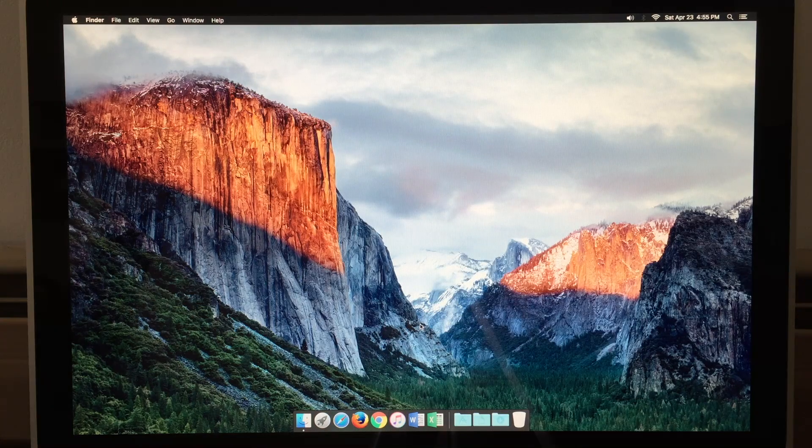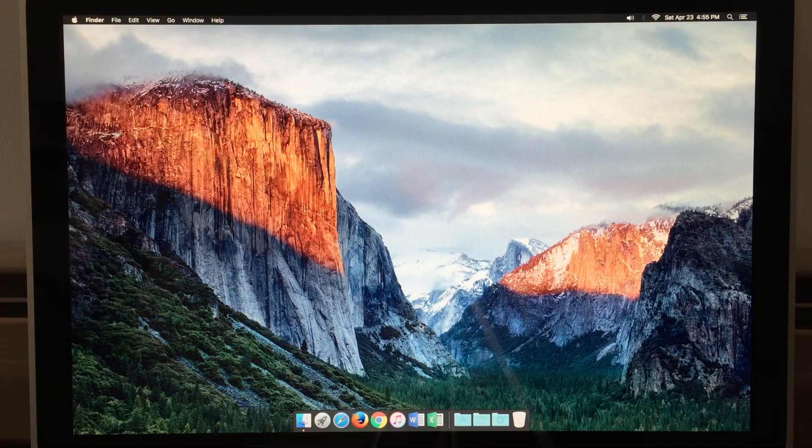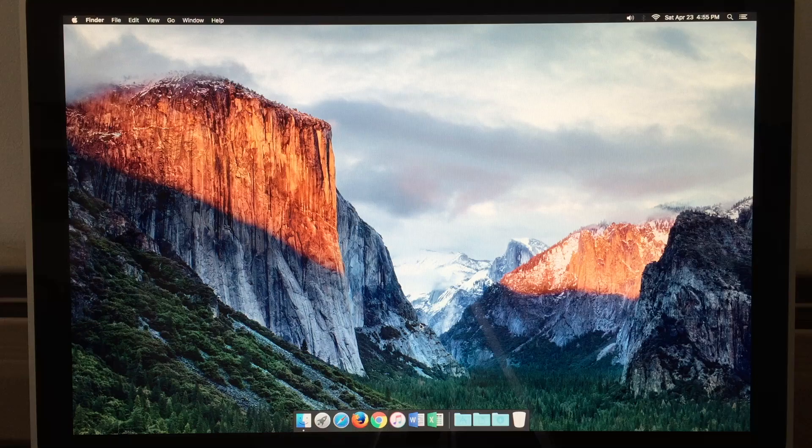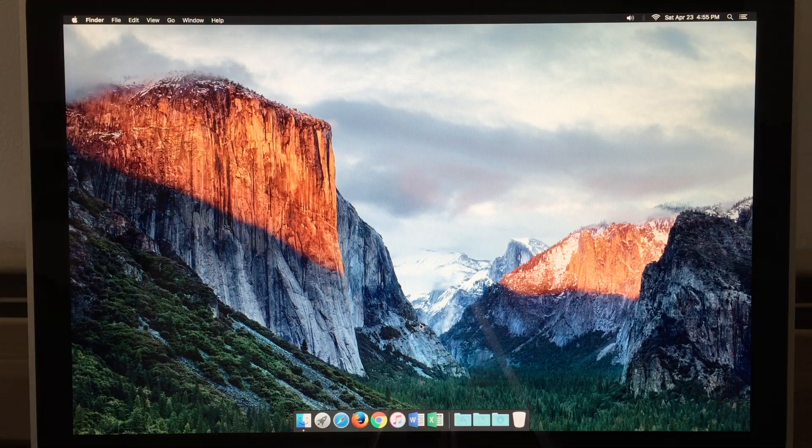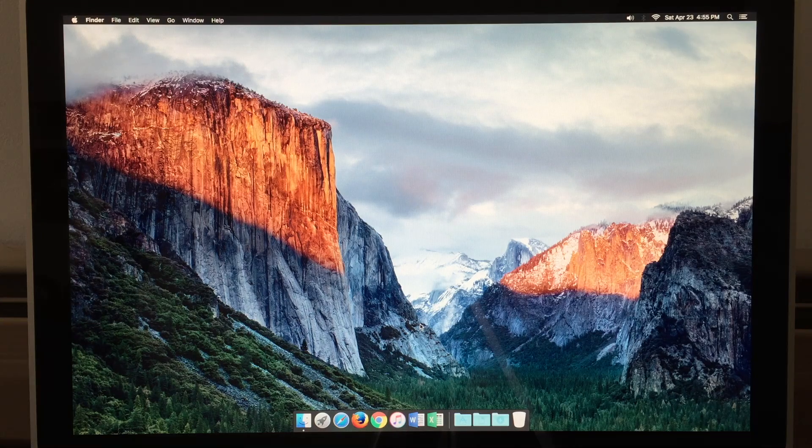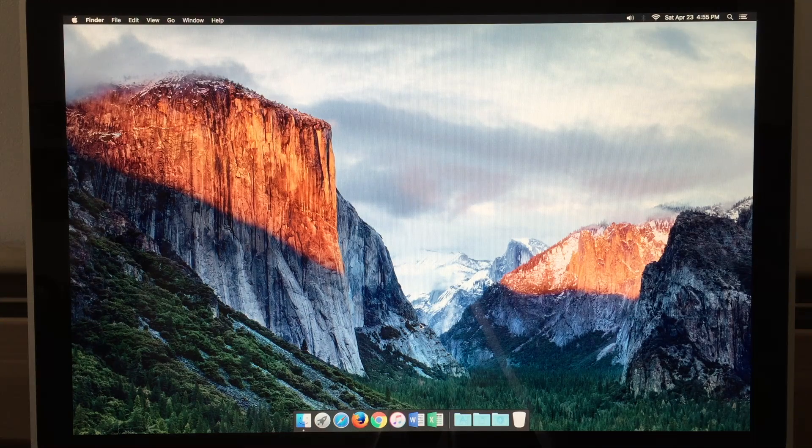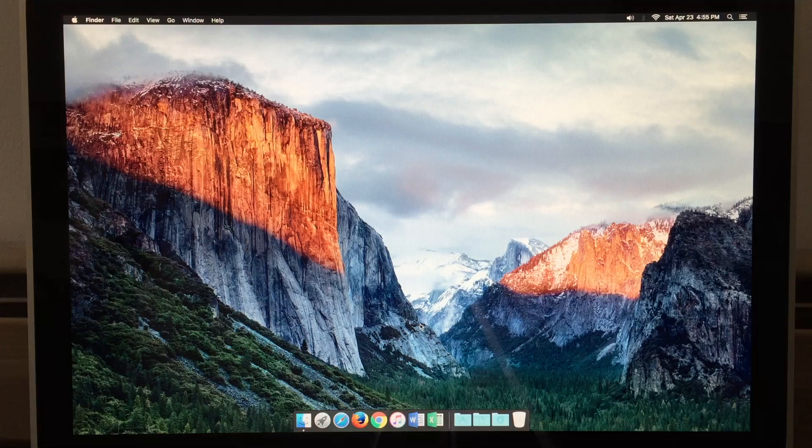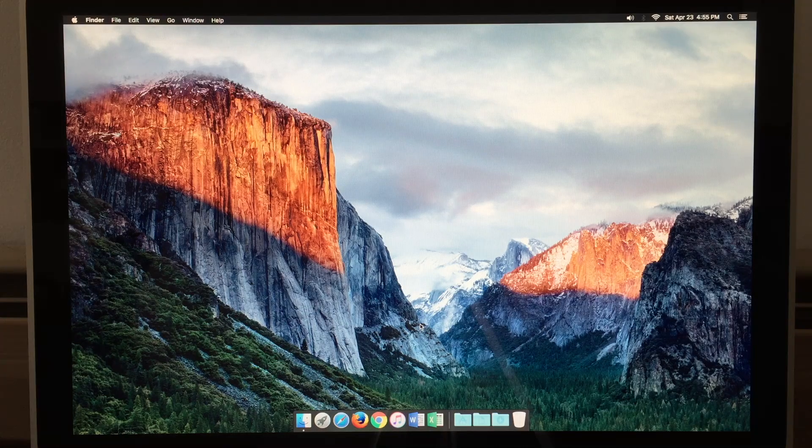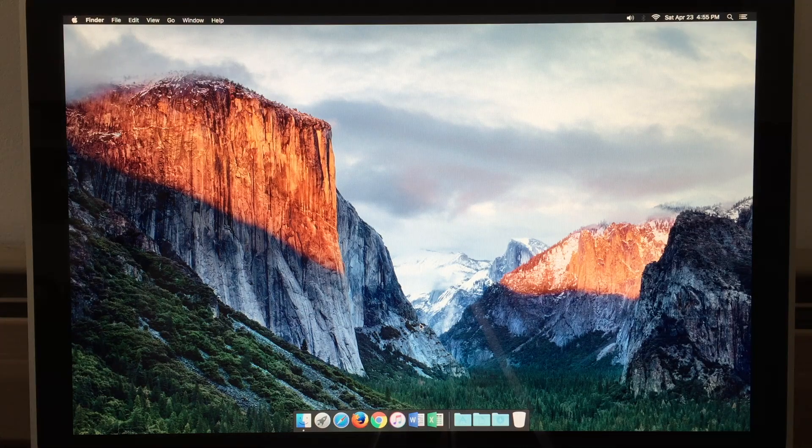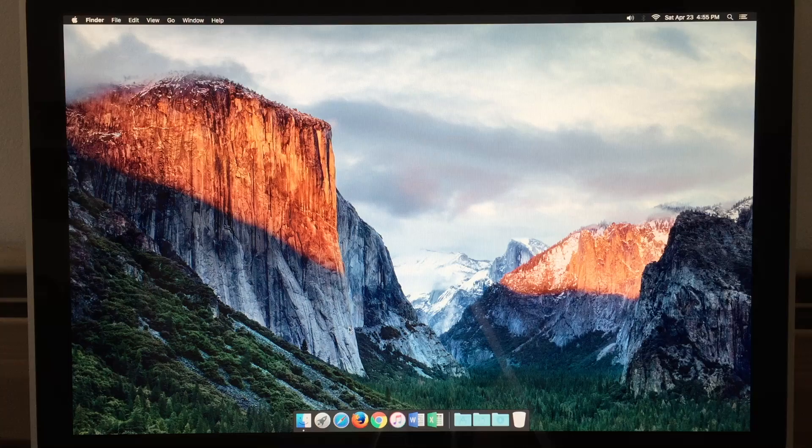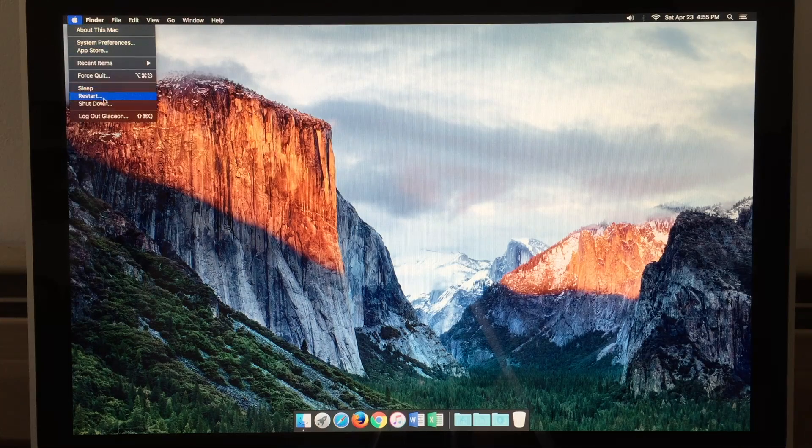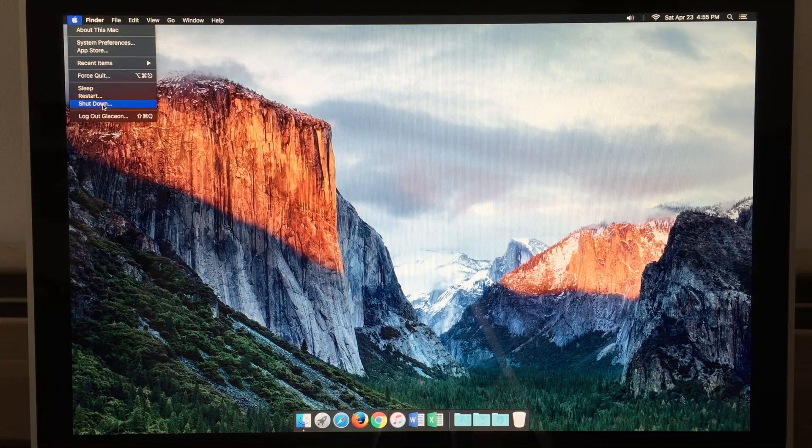So there is my review of the mid-2007 iMac running in 2016. It's amazing how well such an old machine works in 2016. So let's go ahead and shut it down.